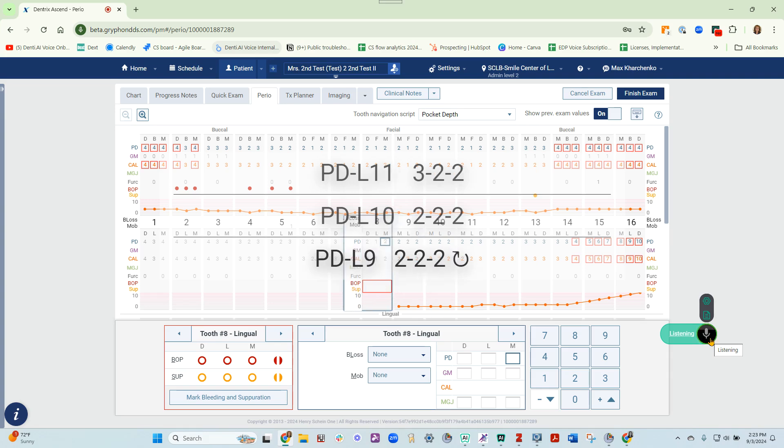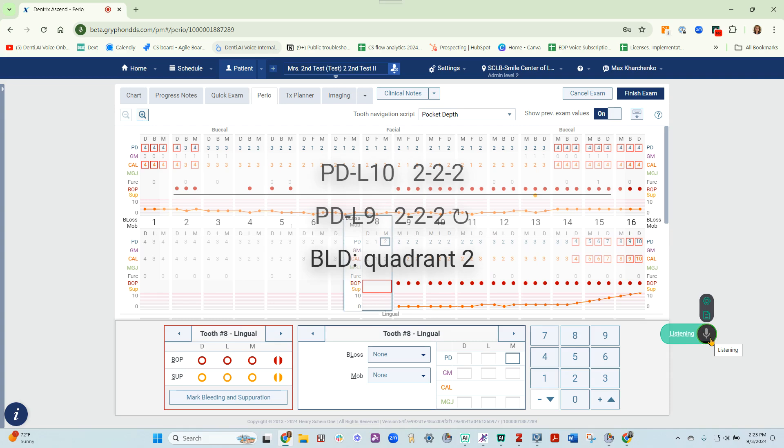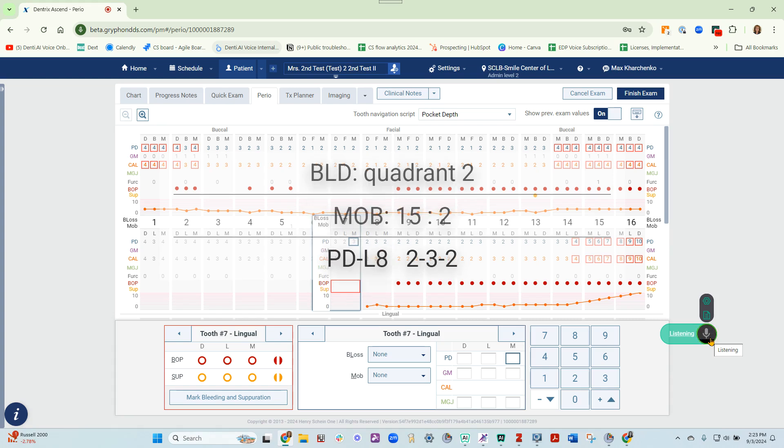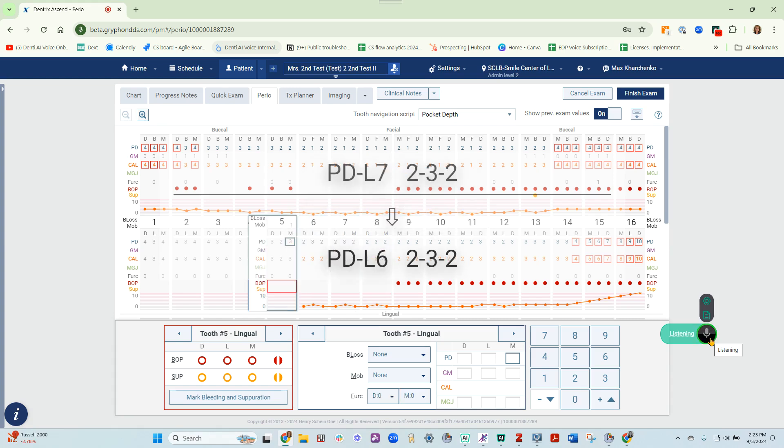Bleeding quadrant 2, mobility 15, grade 2, 232, repeat 2, 323, 333.